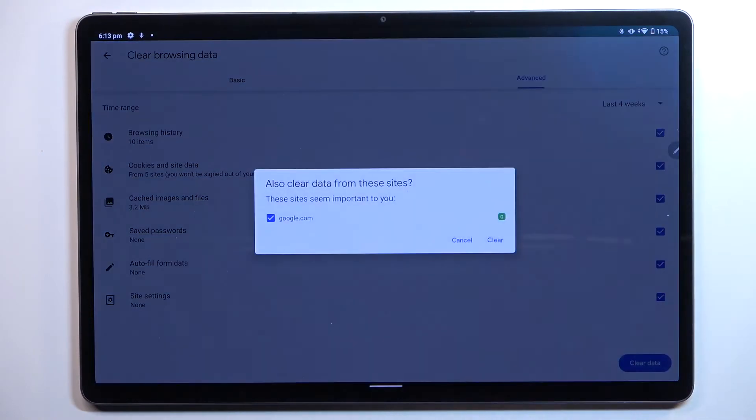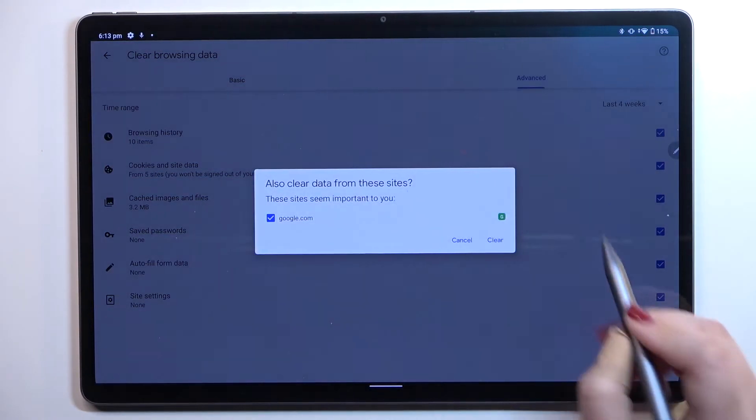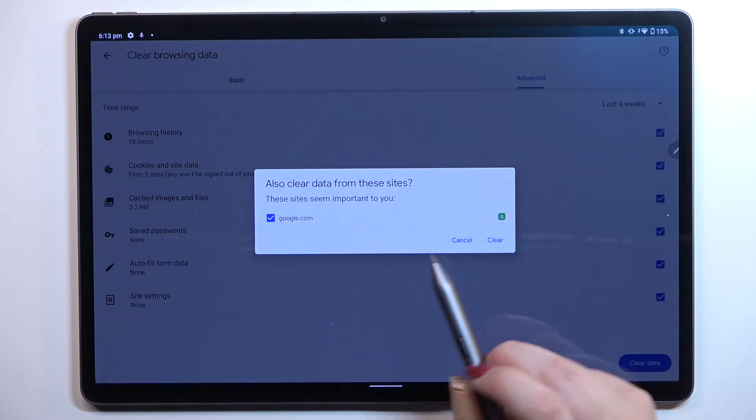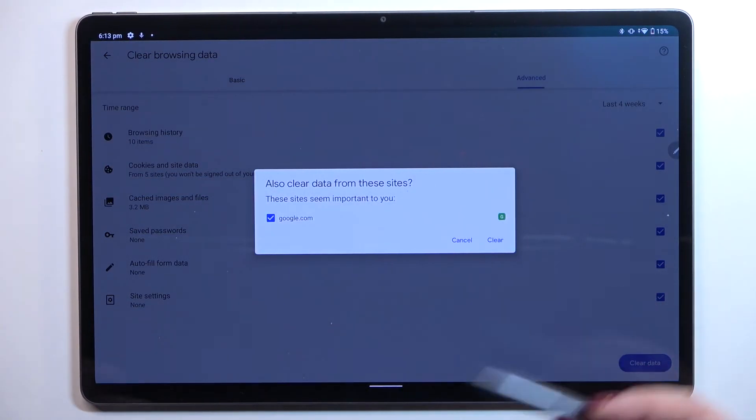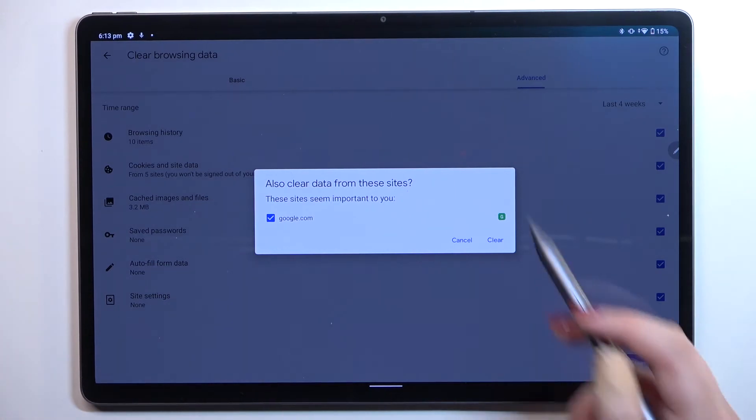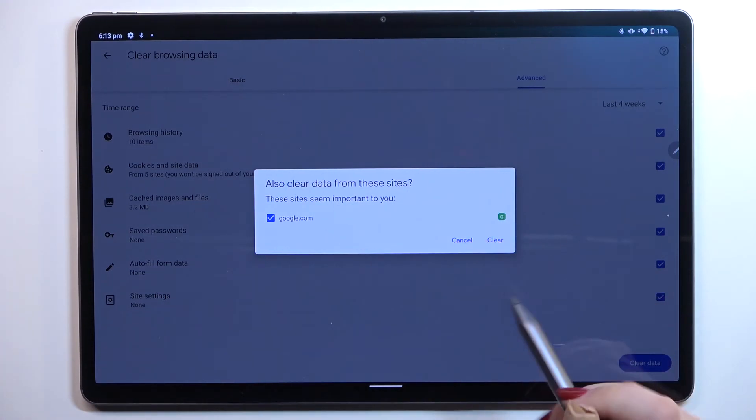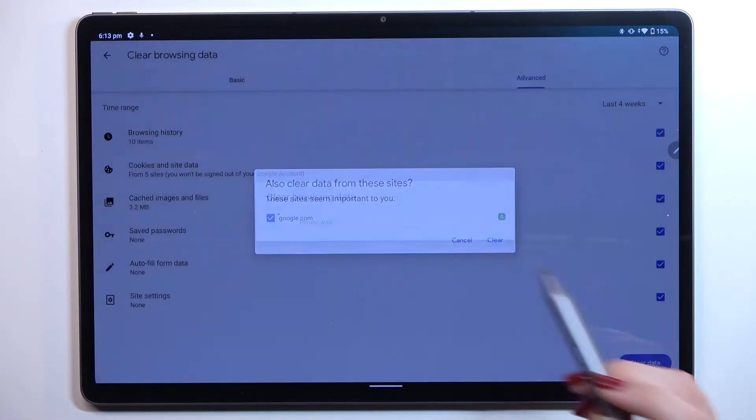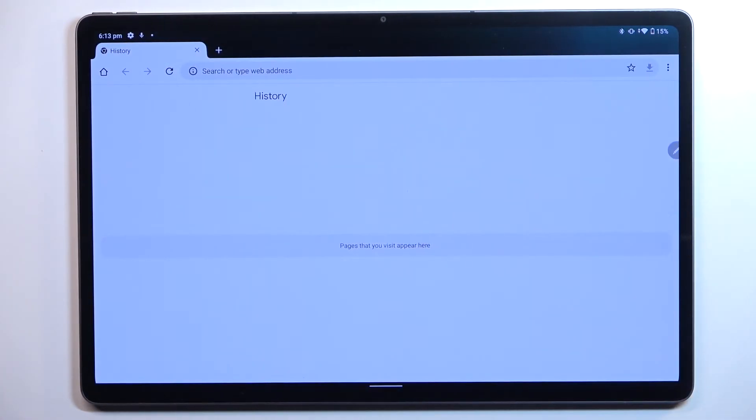Simply tap on clear data. Your device will ask you if you really want to remove them all. Let's tap on clear if you're ready, and as you can see, the history is empty.